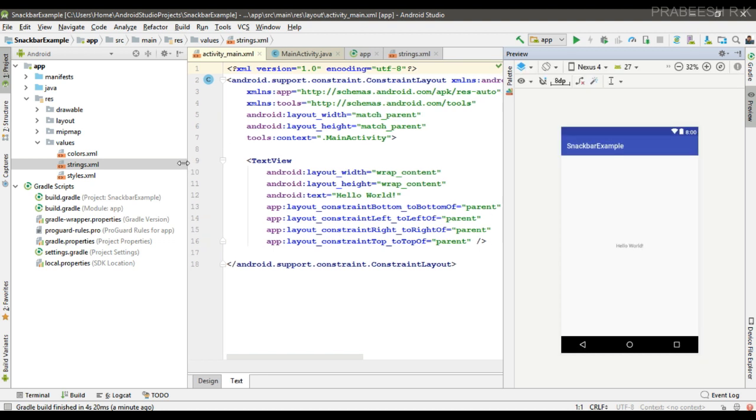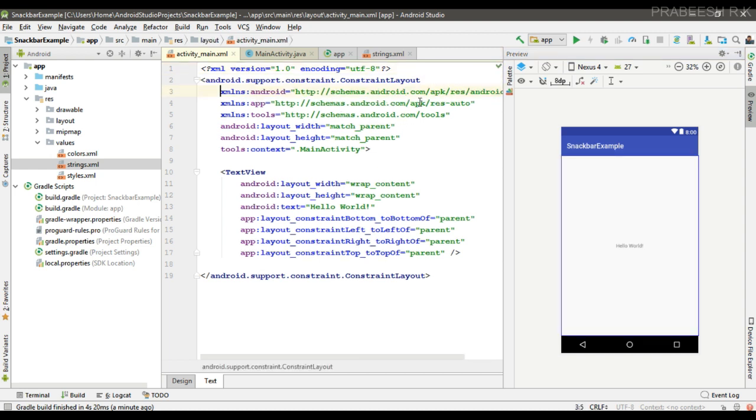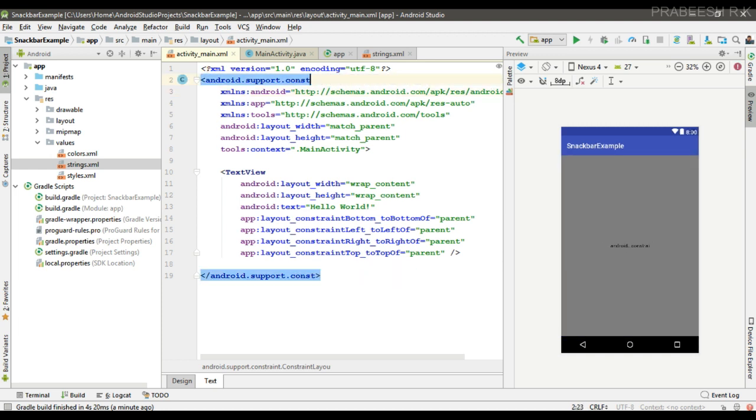So here the current root element is a ConstraintLayout. I'm going to change that one into a CoordinatorLayout. We need an ID for this layout, so I simply change the ID to root_layout.